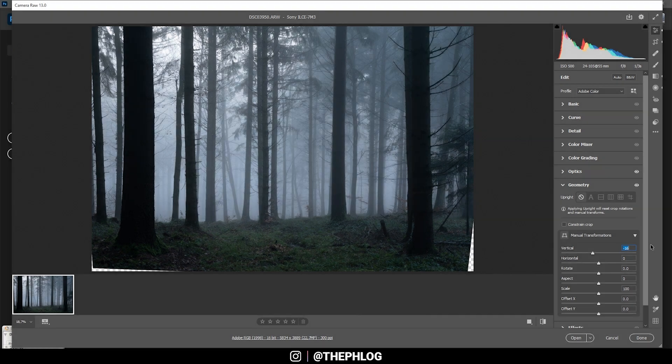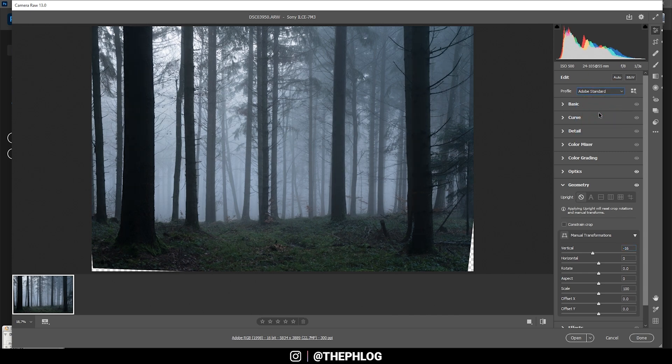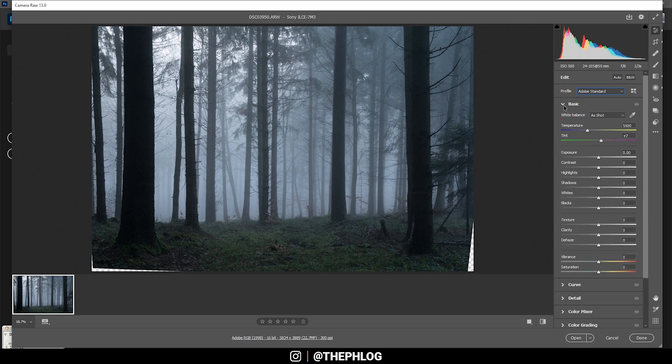So let's go back to the profile right there, and I am going with Adobe Standard since this will already help me with the darkest areas of the image. Now for the basic stuff, I am increasing the blacks.